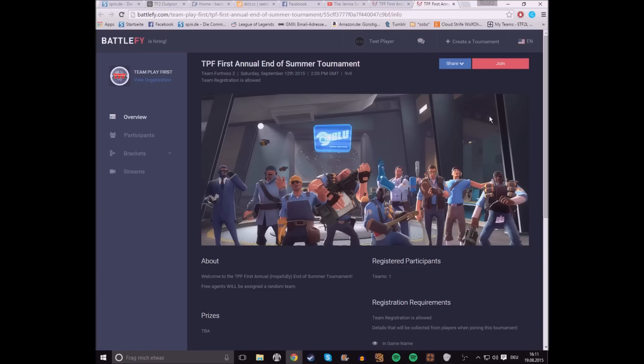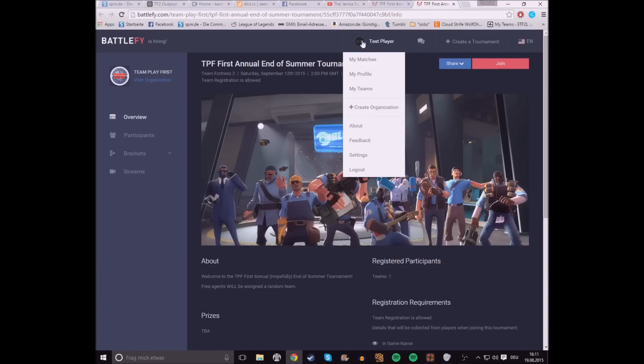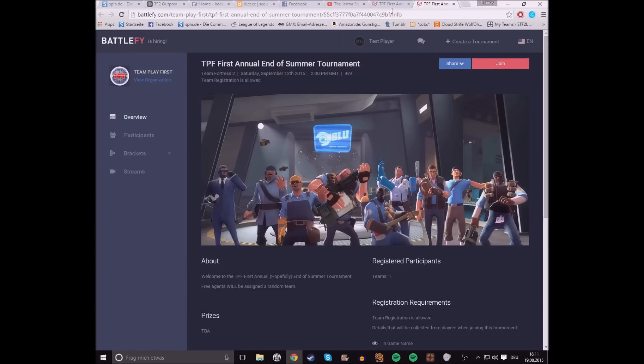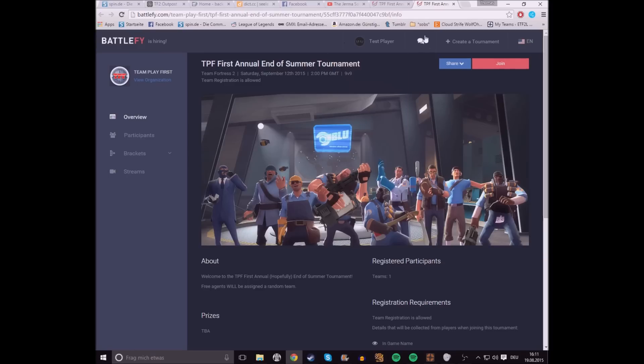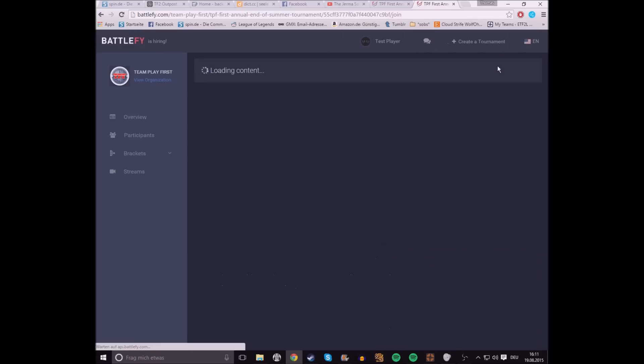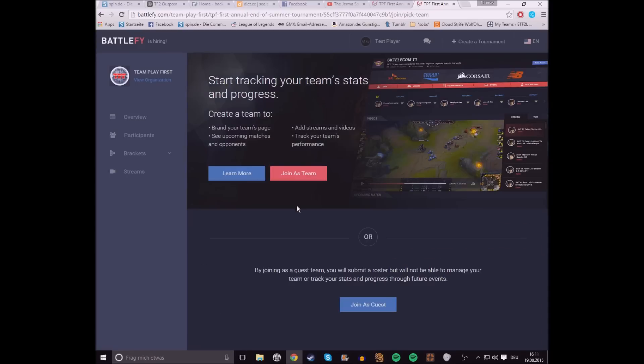So, what you're gonna do is, first of all, you'll obviously have to sign in, and then you click on Join. You click on Join as Team.